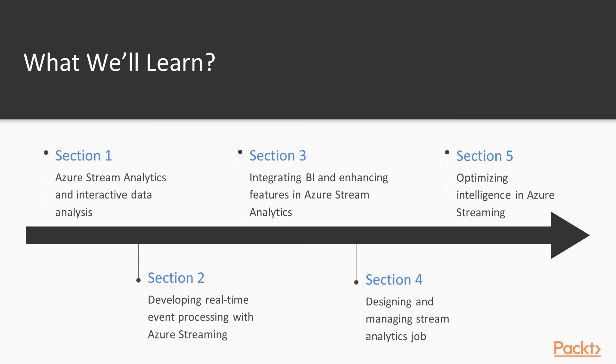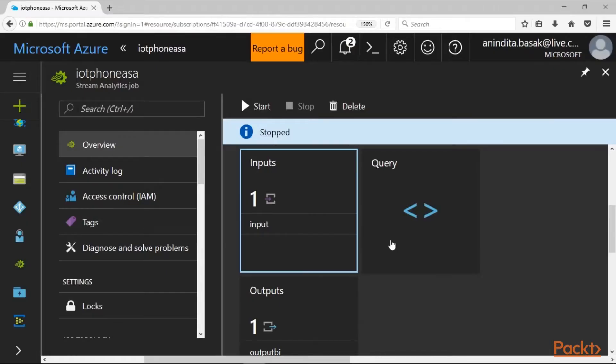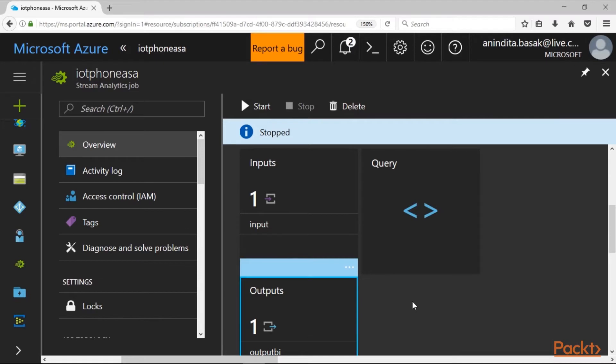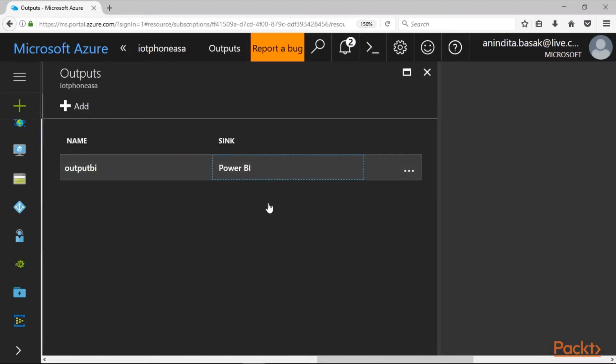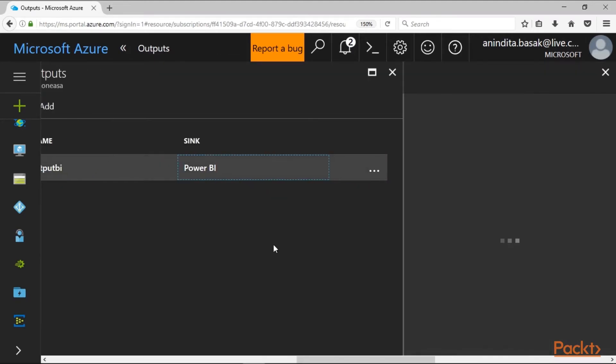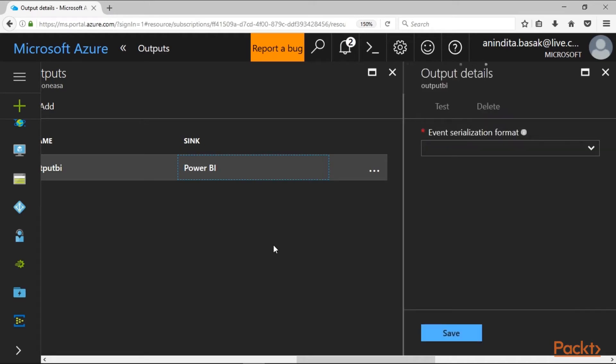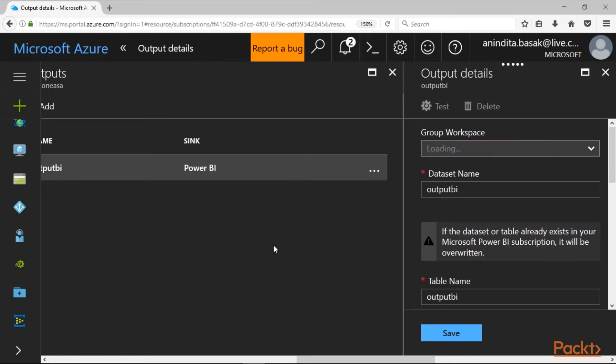In the third section we demonstrate how to integrate business intelligence and its enhancing features with Azure Stream Analytics. Today we can add Power BI, which is one of Microsoft's number one business intelligence tools. We can integrate the output of a streaming job to Power BI and within just a few minutes build real-time interactive visuals.